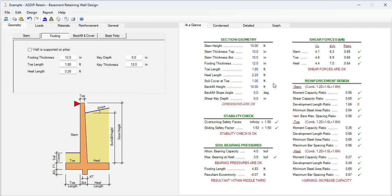Now let's focus on the thicknesses of the members. These are the shear ratios. The shear ratio for stem is 0.65. That means that we can improve it. Let's go to the stem tab in geometry.